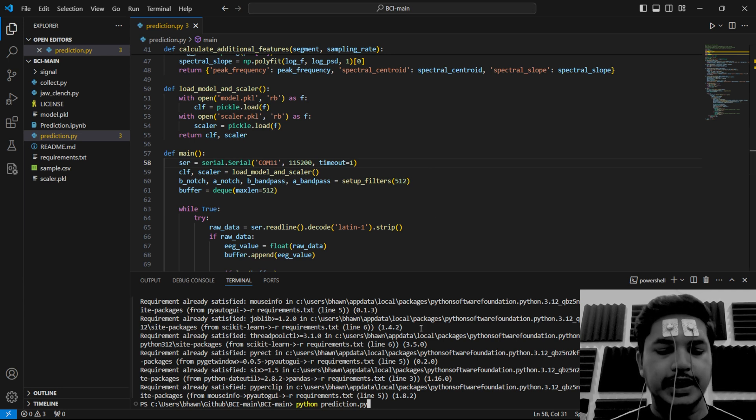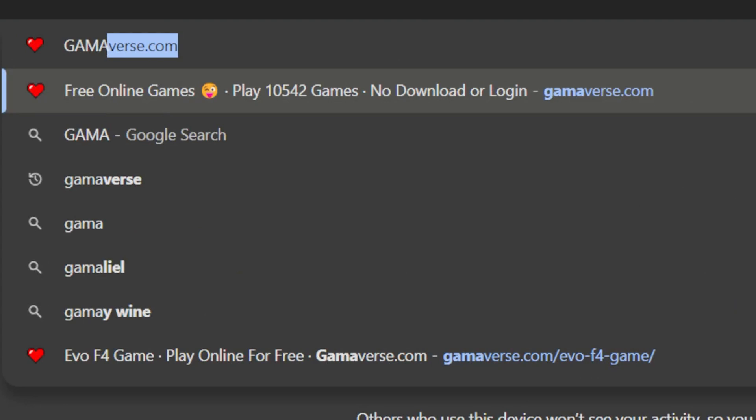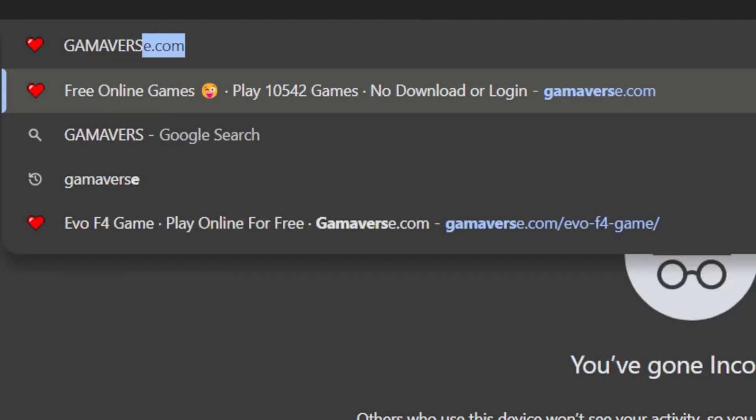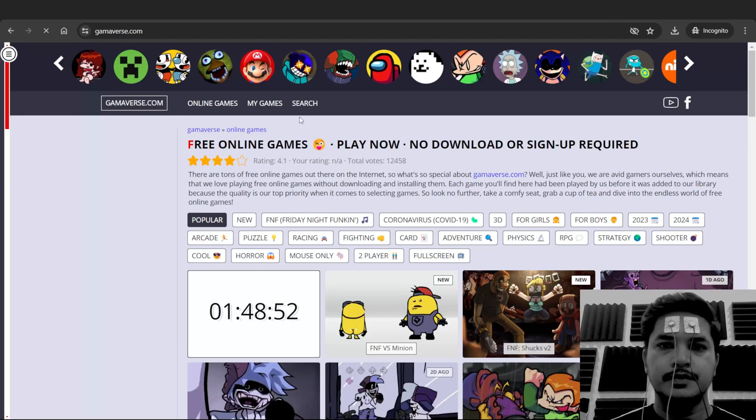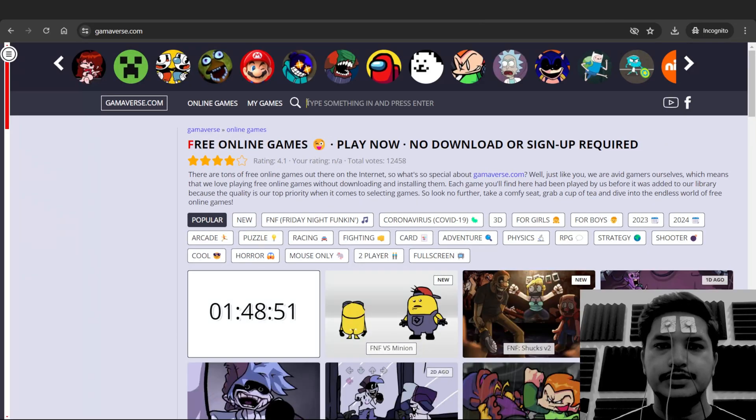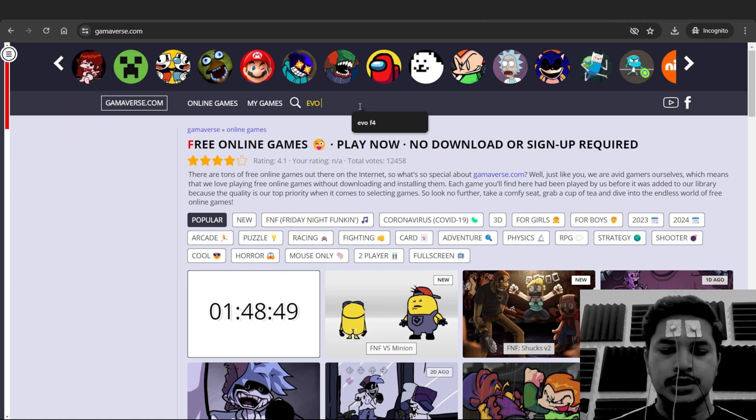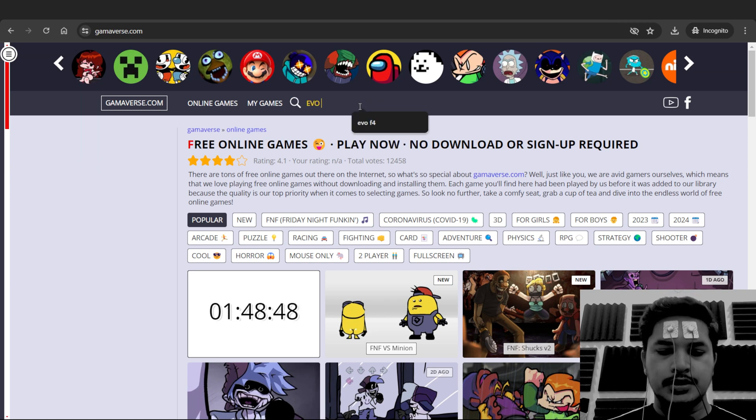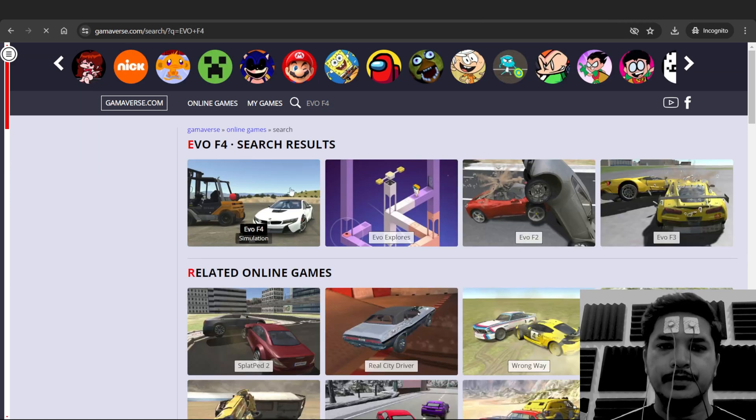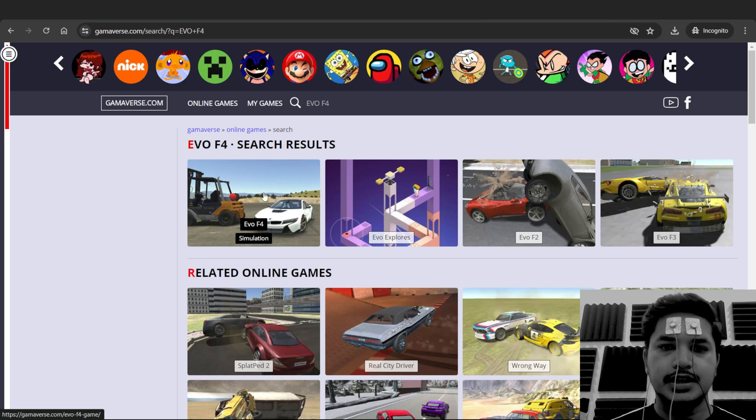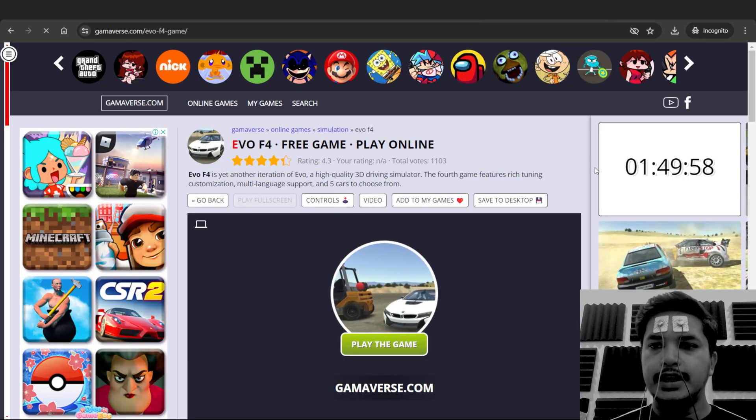Let's open the game. Search gammaverse.com. You will see a lot of games here. Click on search and search for Evo F4. This is the game we are looking for.